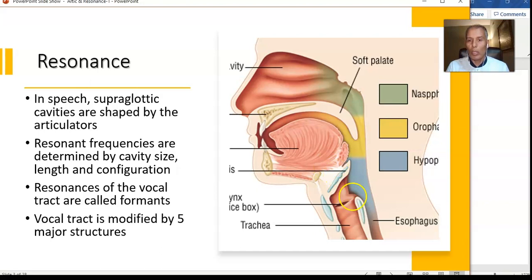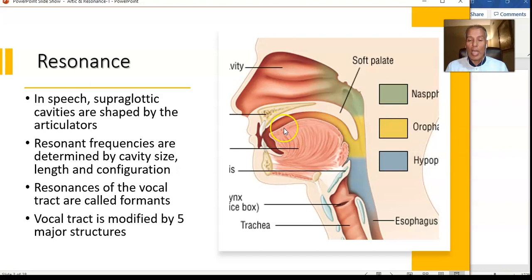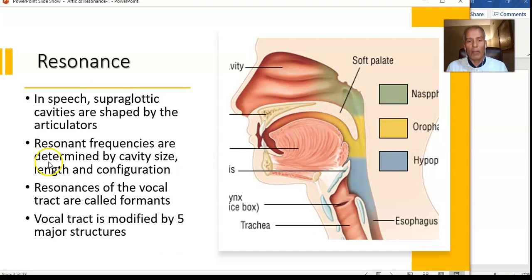As the tongue is pulled down and back for 'ah,' F1, F2, and F3 all change. The jaw opens wide, making F2 even lower. So we have discussed two modifiers: the tongue and the mandible. The third modifier is the pharynx.